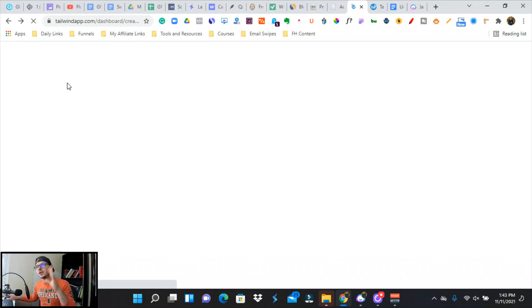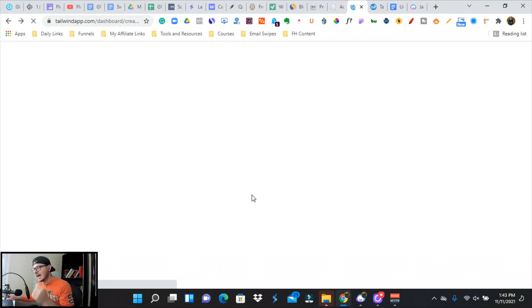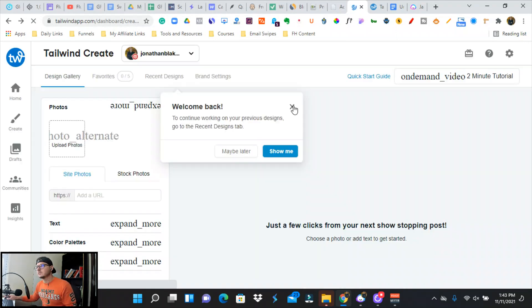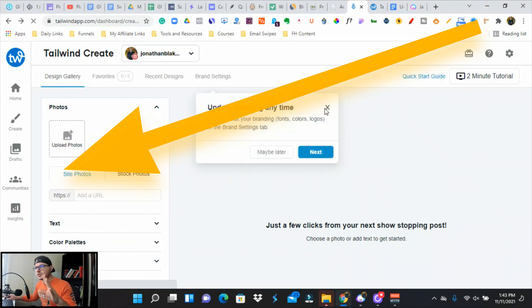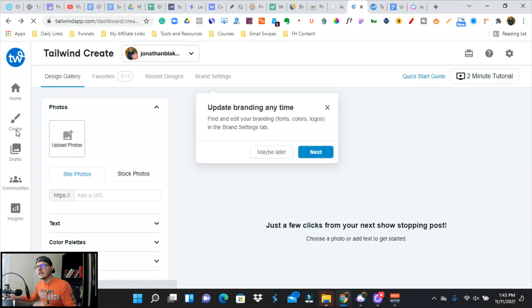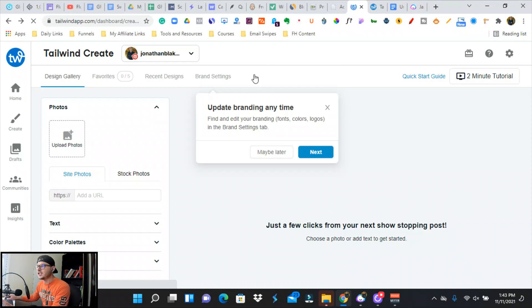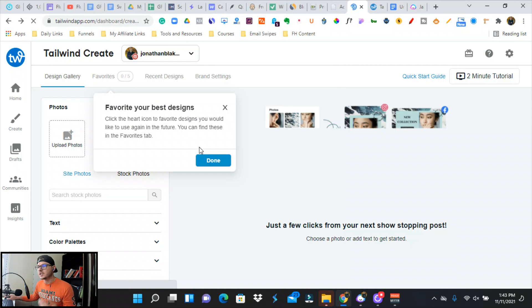You're going to go to tailwindapp.com. It'll be a dashboard just like this and you can sign up for a free trial. So we're going to go down to Tailwind Create right here. What I love about this is automation and it will do this all for you. We can go to the stock favorites.